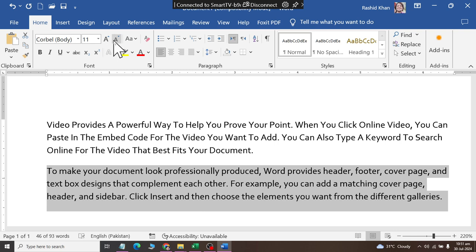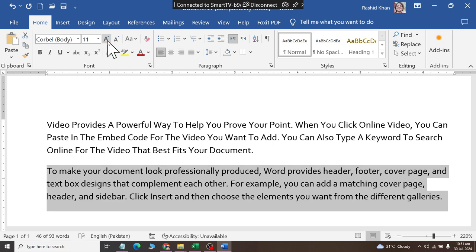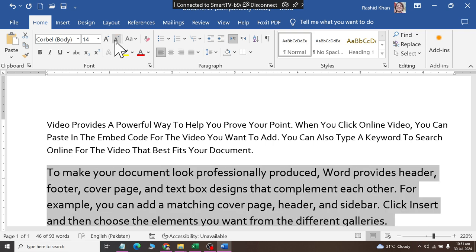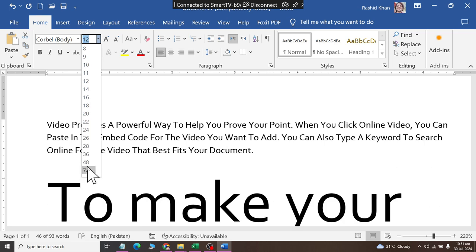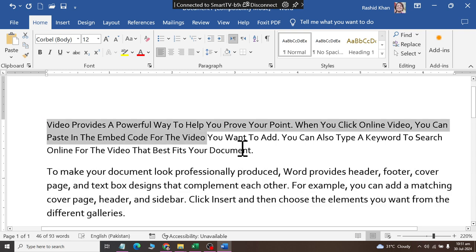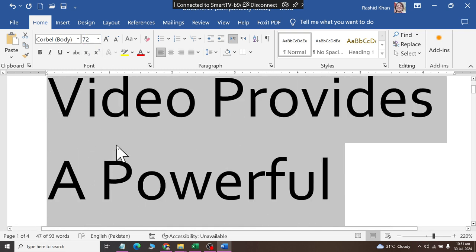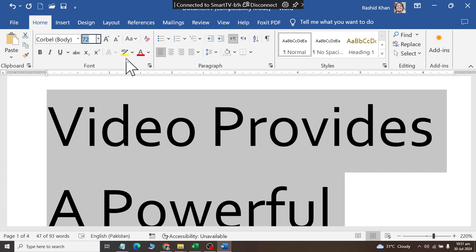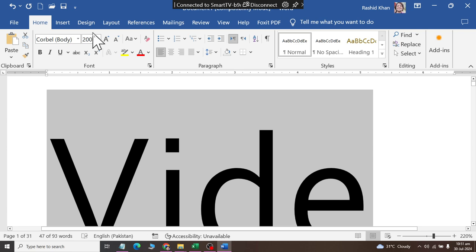There are two buttons to increase and decrease the font size by two points at a time. If someone has a font size that ends at 72, you can add a bigger font by entering a number directly. If you add a big number like 200, then the font will be bigger. So you can also add a manual number entry.